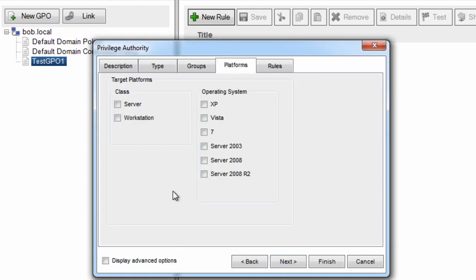Now the next thing I want to do is use validation logic to target this rule. The requirements to elevate the date and time control panel are different between Windows XP and Vista and Windows 7. So this is an XP rule.